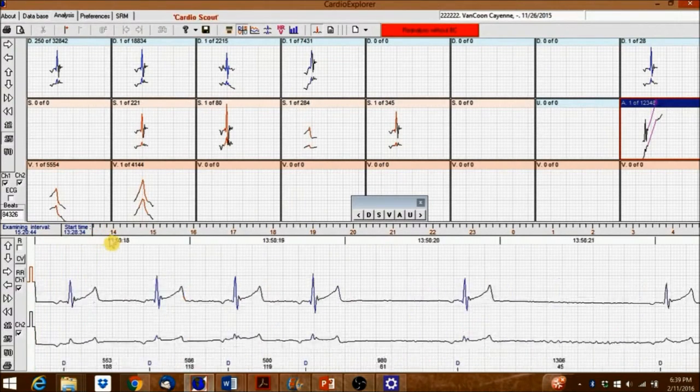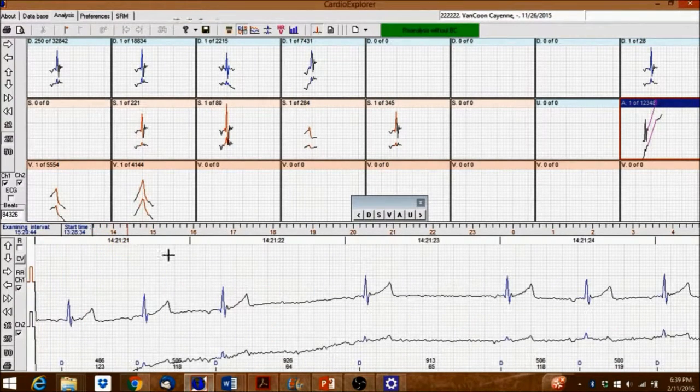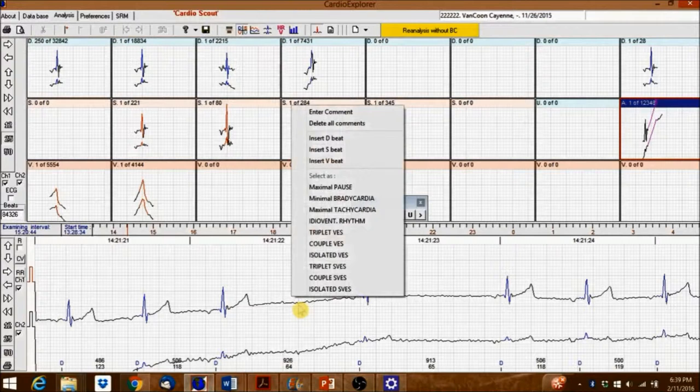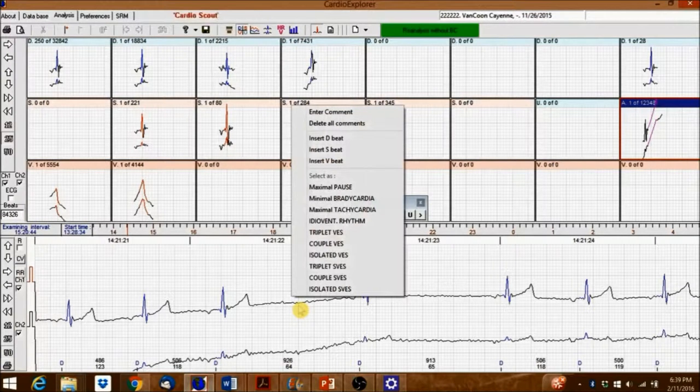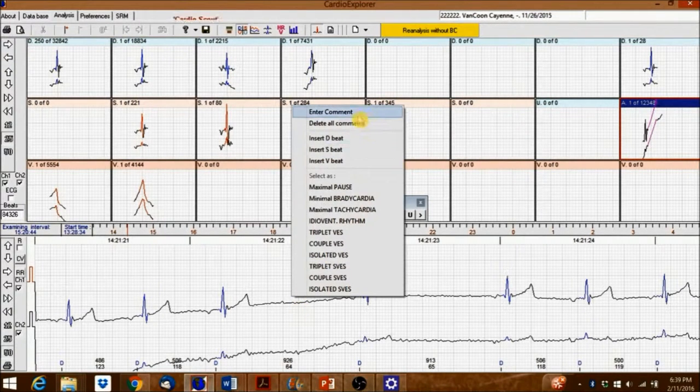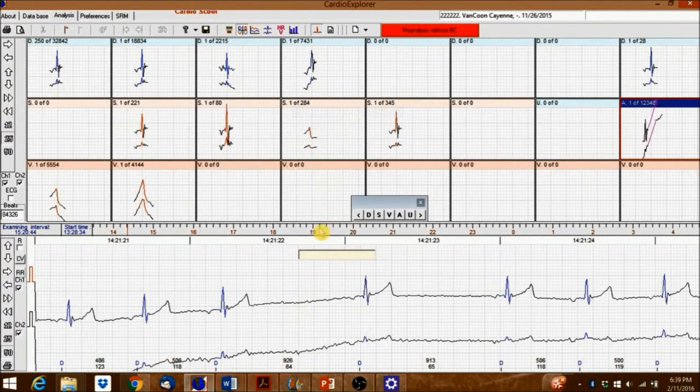In the signal window, right-clicking in between beats will open a menu selection. Click on Enter Comment to add a comment.